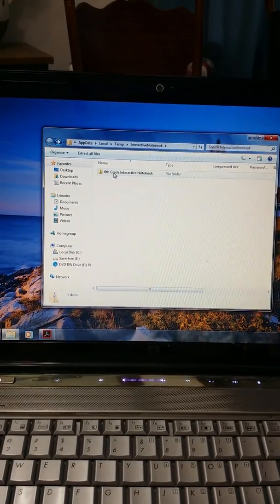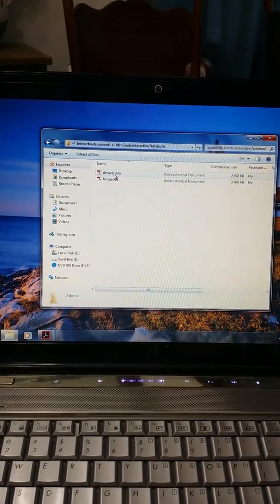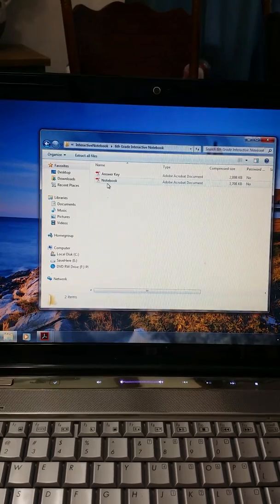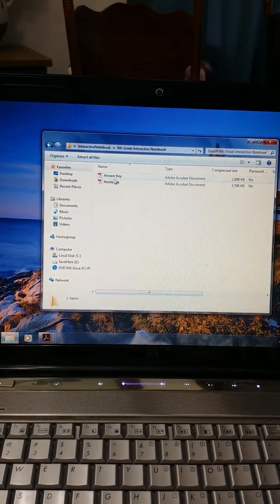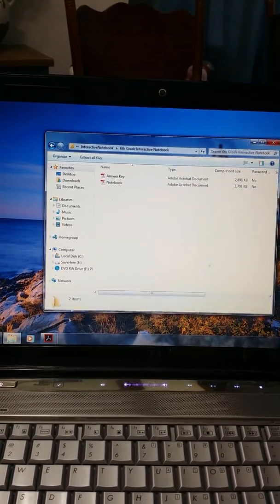You will open up the 6th grade interactive notebook, and you will see the first PDF file is the answer key, and the second one is the actual notebook.